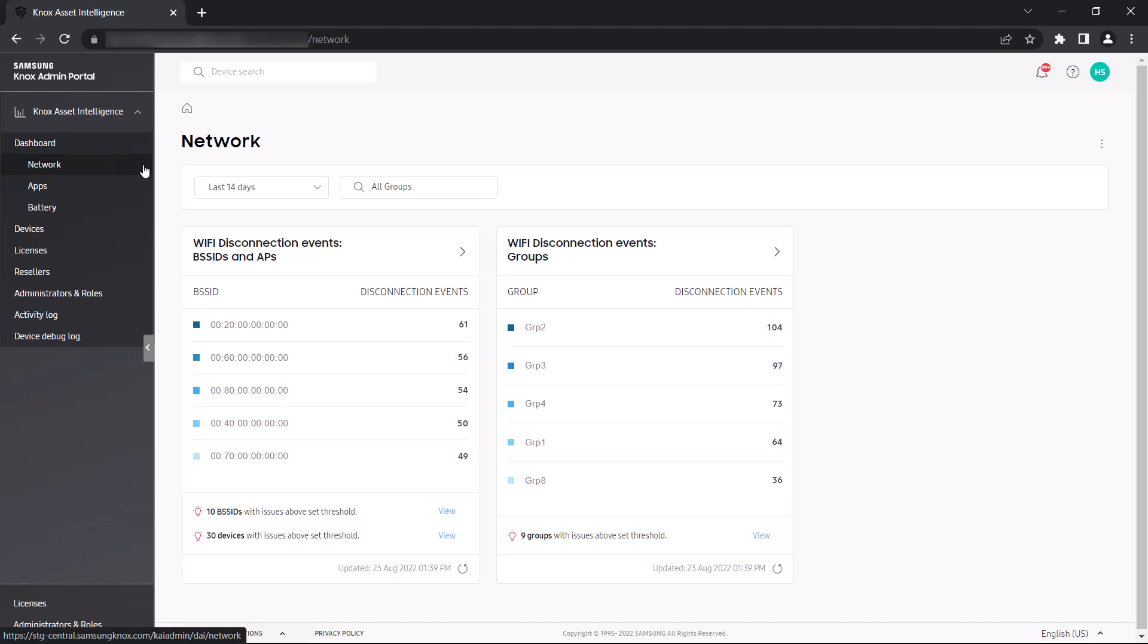When you first select Network Dashboard, you'll see your Wi-Fi disconnection events displayed across two widgets. One widget displays the top five BSS IDs or MAC addresses with the most disconnections, while the other displays the top five device groups with the most disconnections.